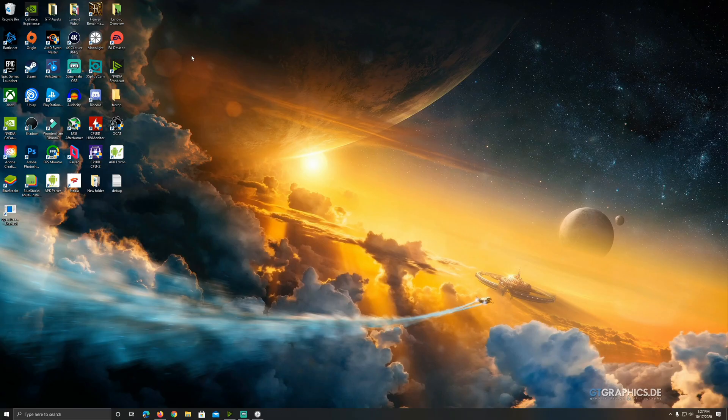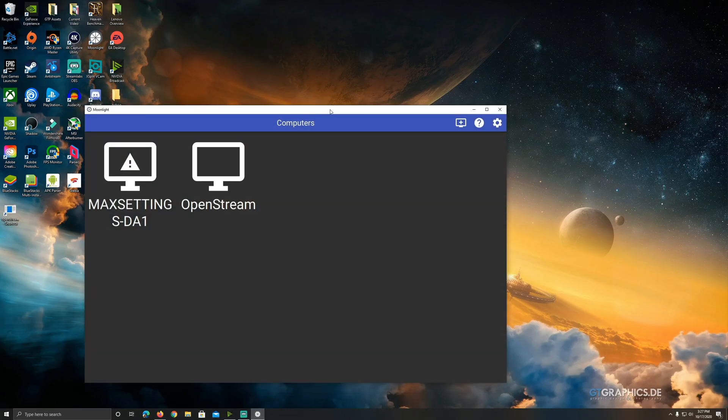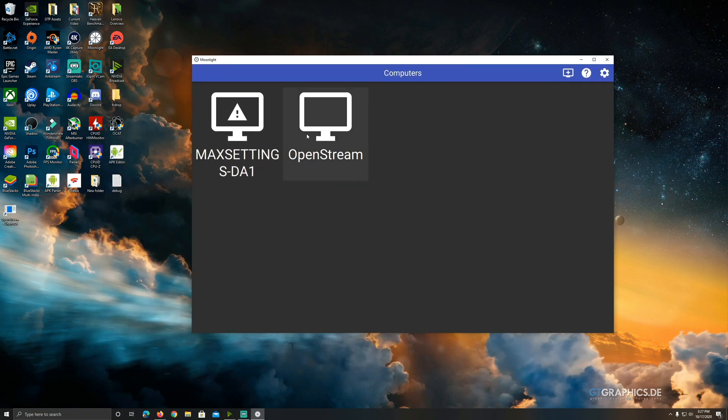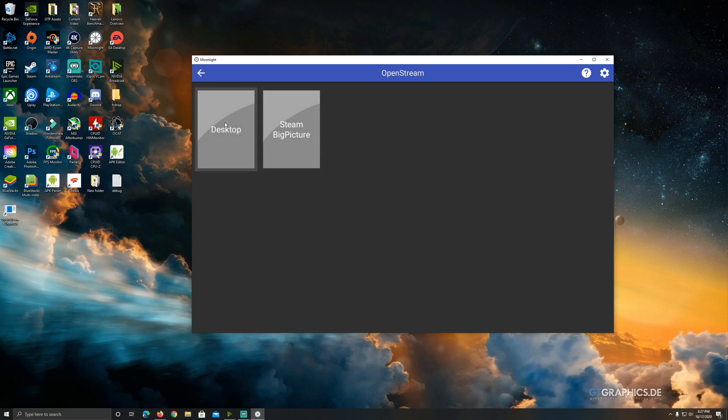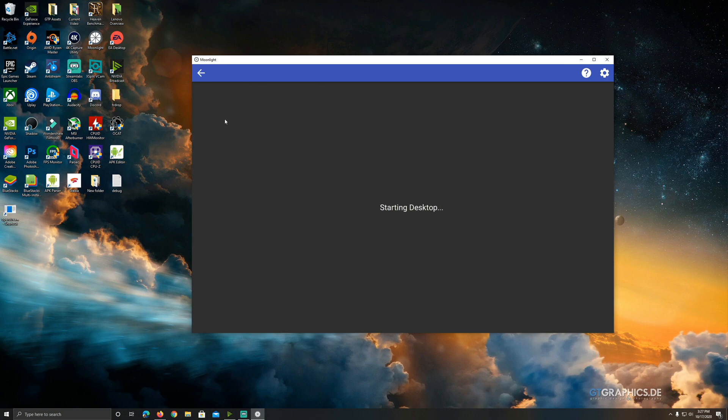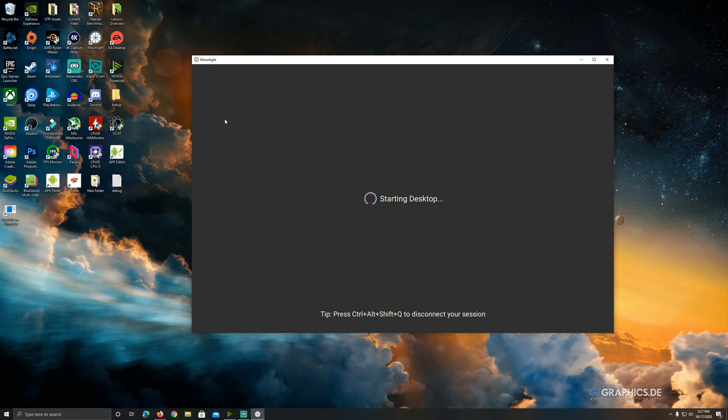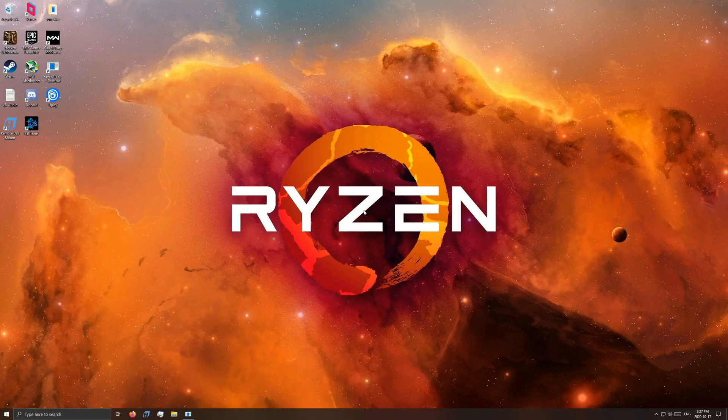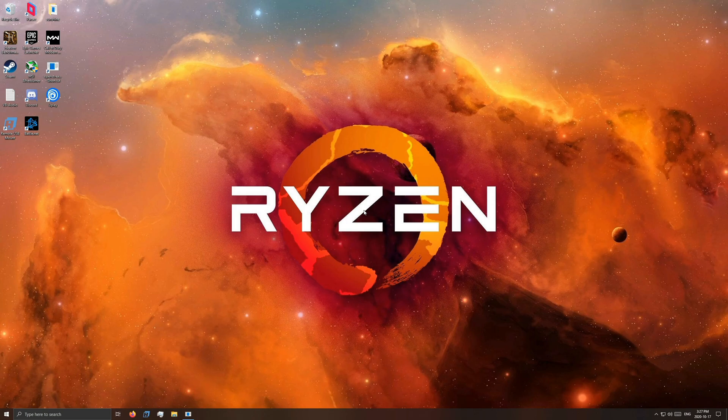Now here we are on my local PC right now. Here's our Moonlight connected to OpenStream on the AMD rig all the way up in Canada from me here, ready to stream. So let's click on OpenStream. Let's click on Desktop. And there we have it. Just like Moonlight does, we'll get connected. 1440p, 120 frames per second.